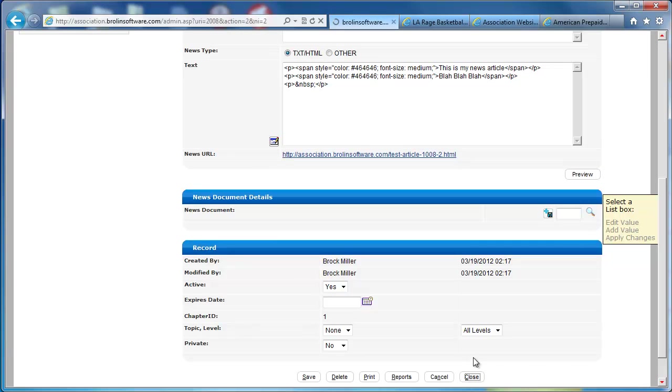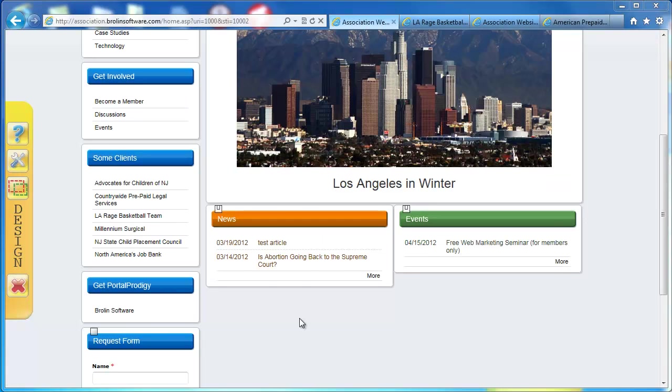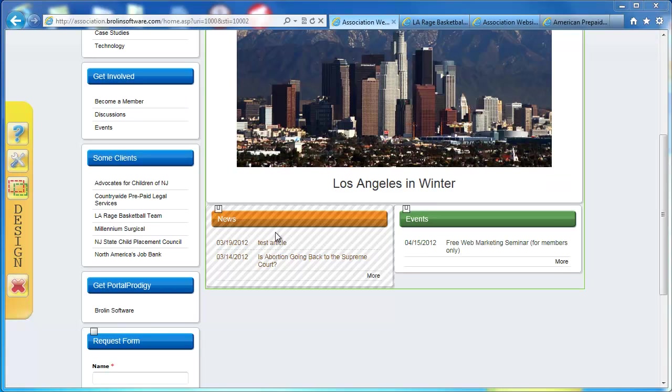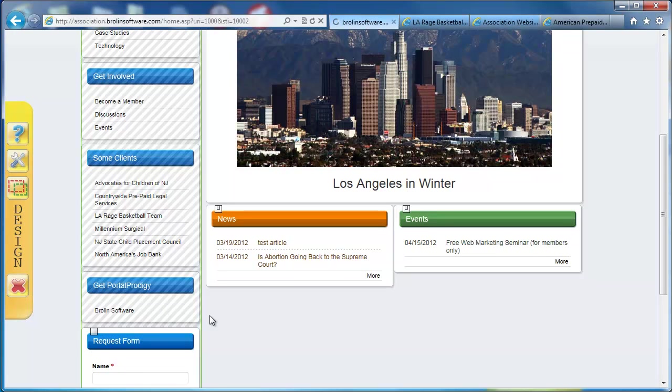It returns us to news management. We'll click close. And we scroll down to our news. We can see our new item is here.